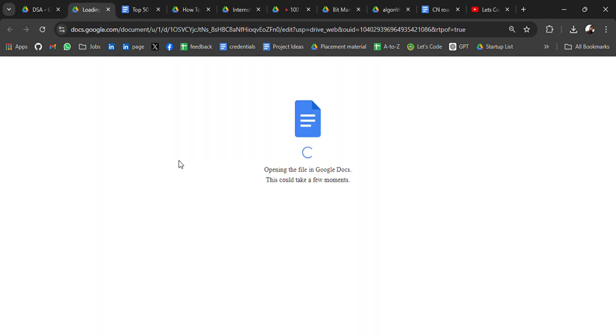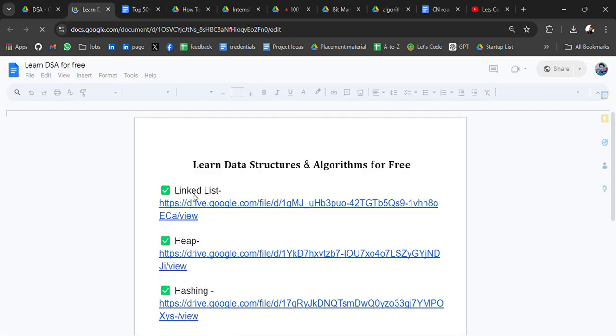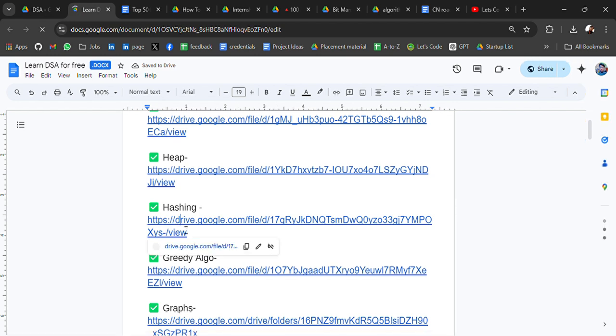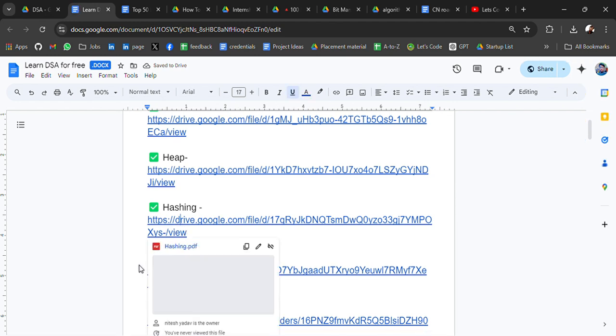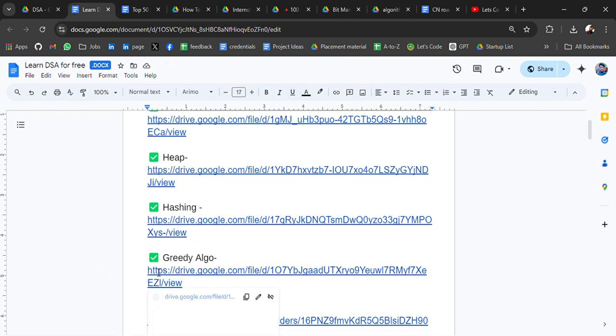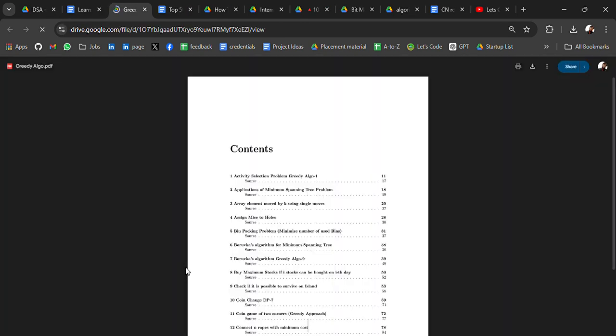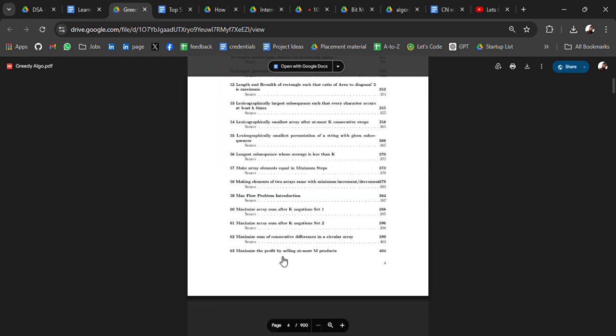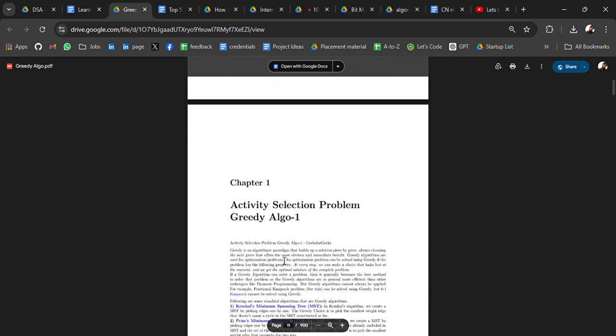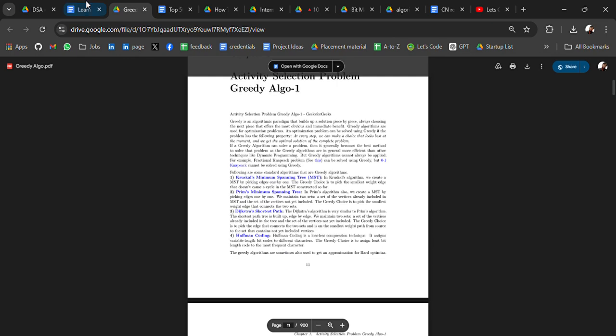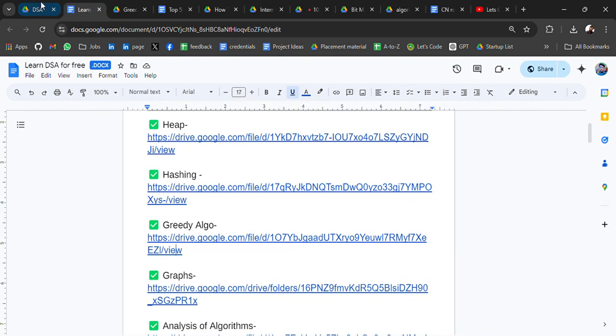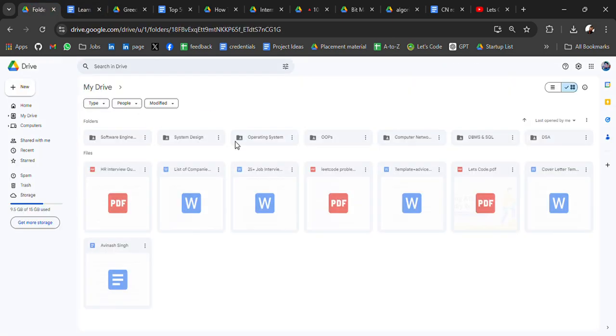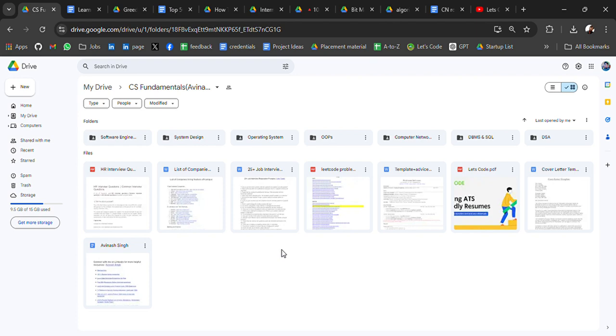And then we have So Learn DSA. So Learn DSA for free. In this, you will get every book like a book for every topic in the form of a book only. Like if you want to study hashing or greedy algorithm, just go to that link and you will get everything about greedy algorithm: contents, definition, instructions, examples. So this was for DSA. Like for DSA, it's enough, more than enough.